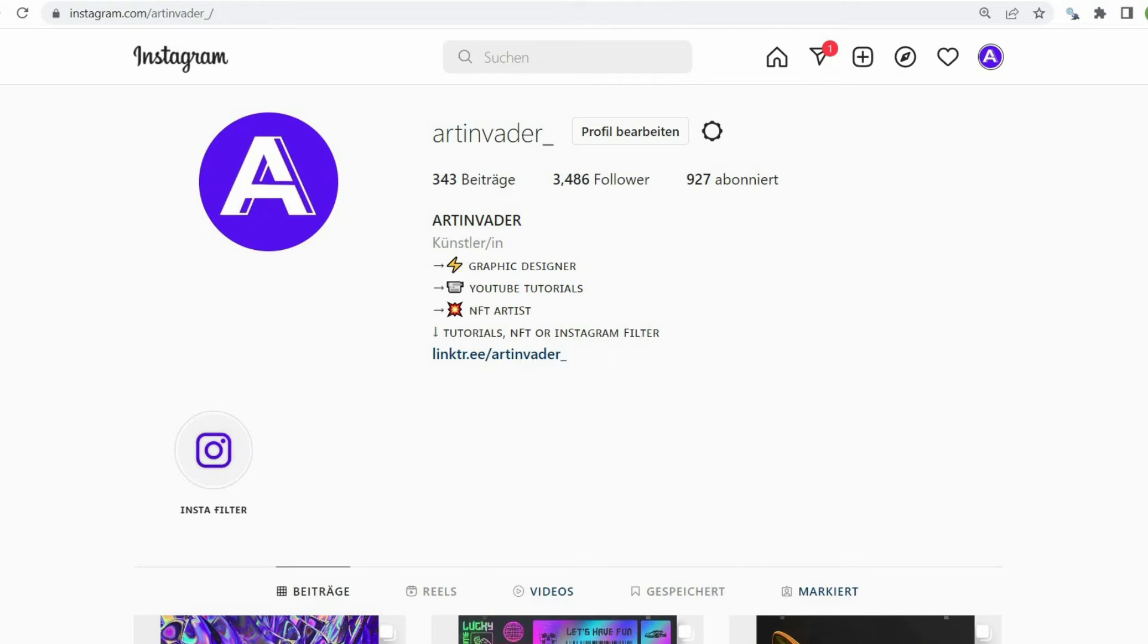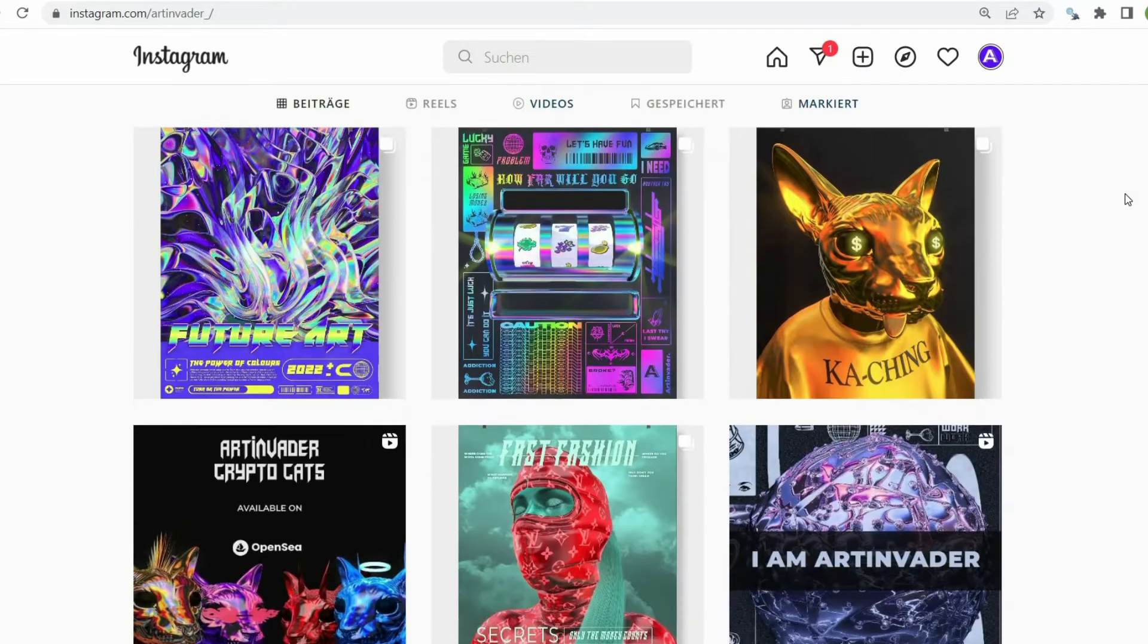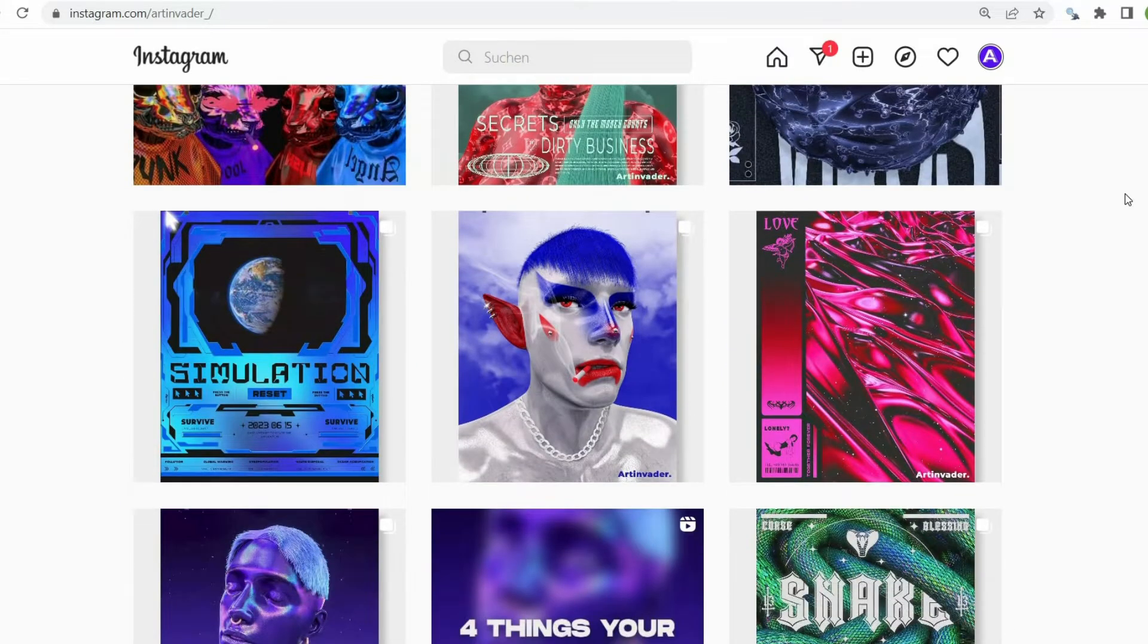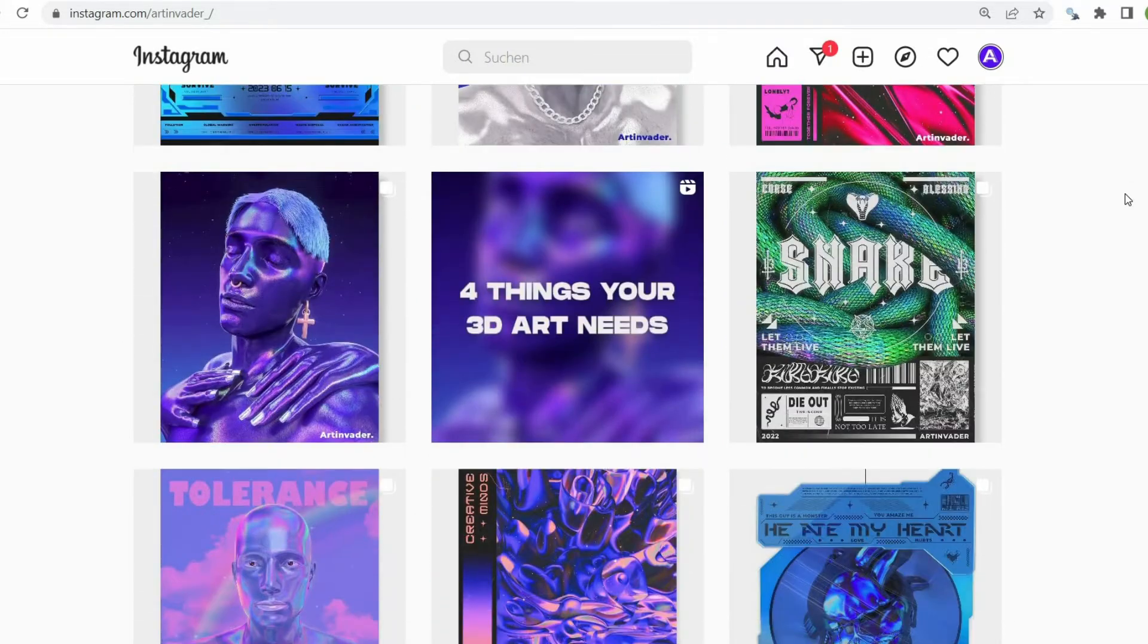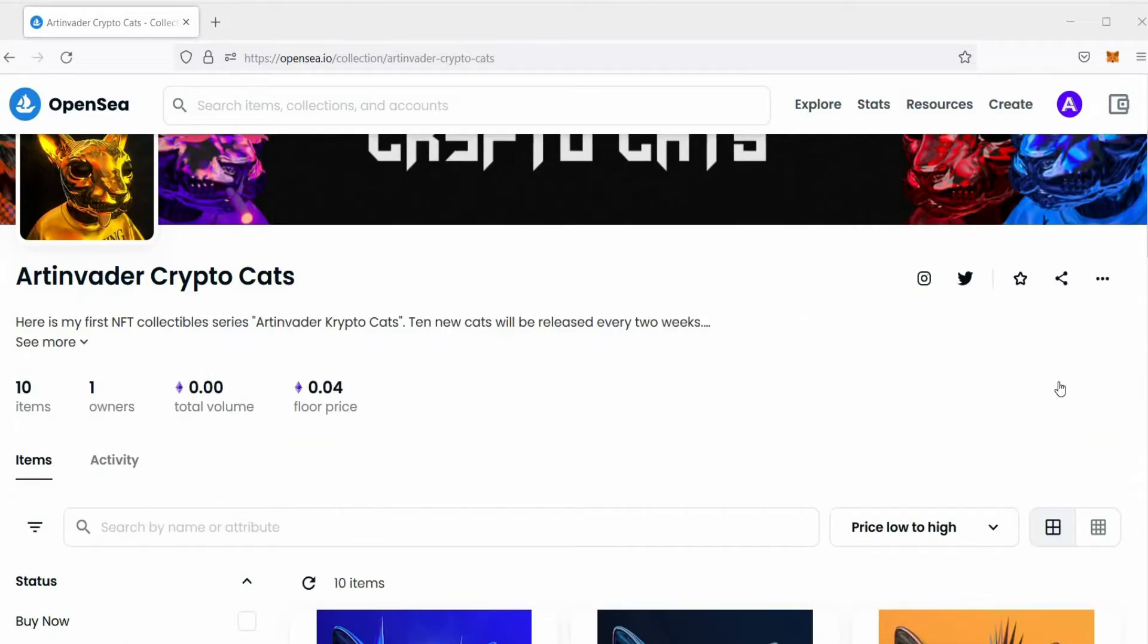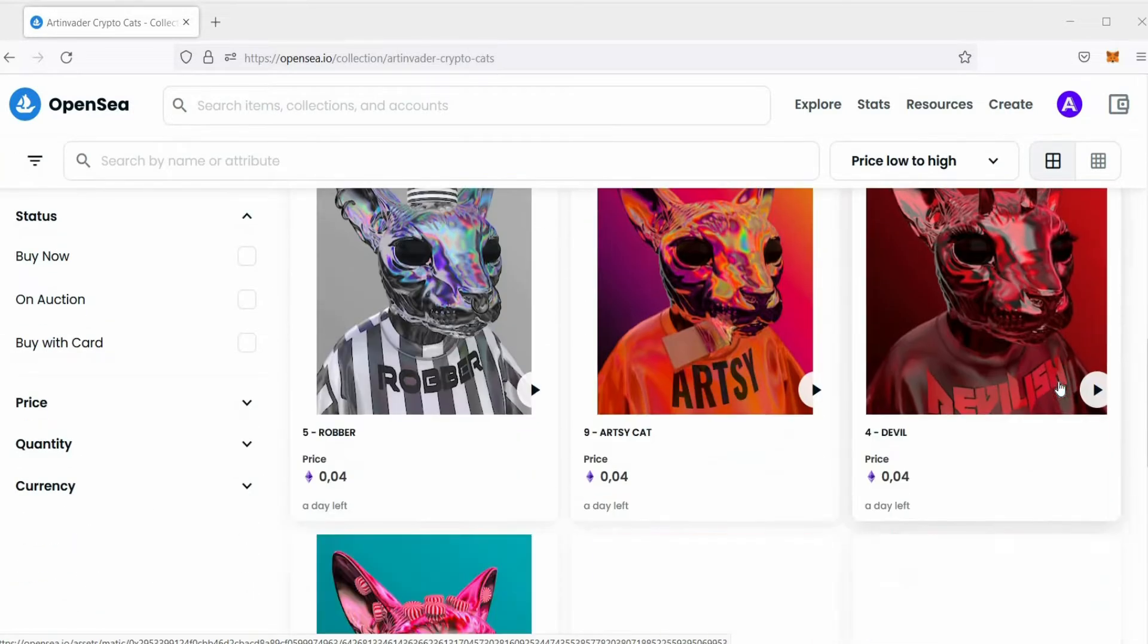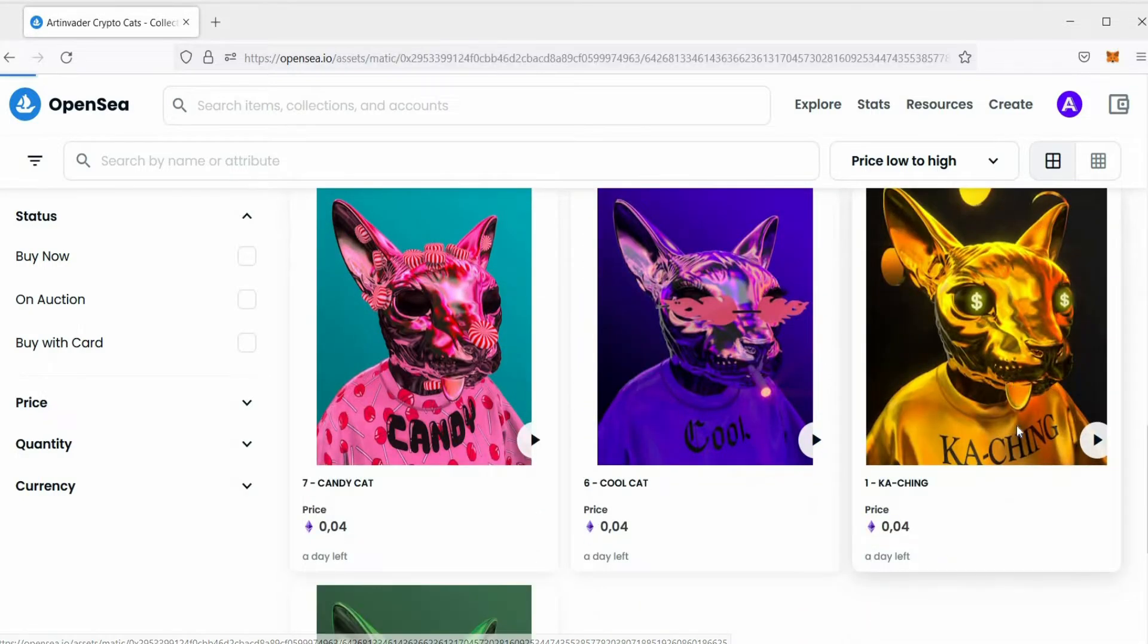Hi guys, I'm glad you are interested in my tutorial. I am Art Invader, a digital artist from Germany. I regularly post art and short tutorials on Instagram and TikTok. I am also an NFT artist. You can find my Art Invader Crypto Cat Collection on OpenSea. Feel free to check it out.